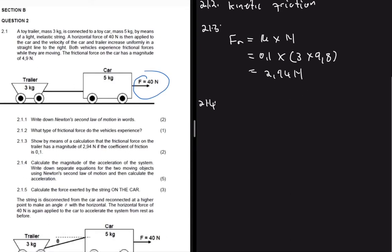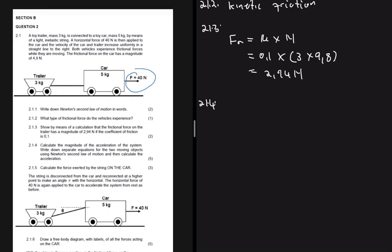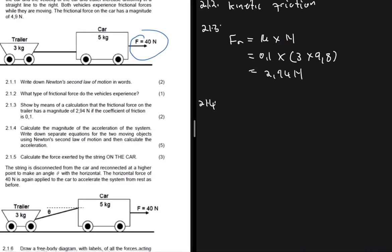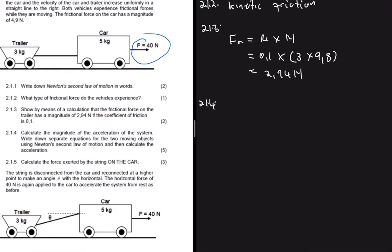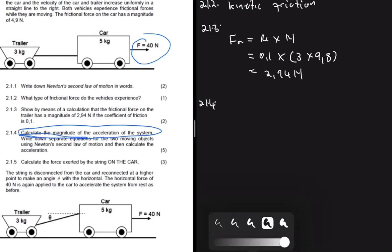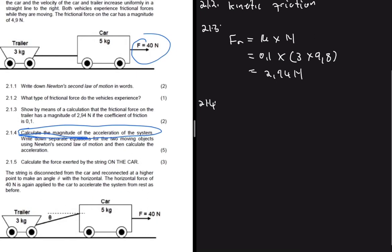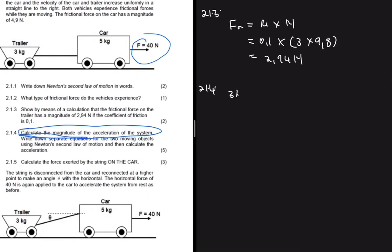Question 2.1.4 asks us to calculate the magnitude of the acceleration of the system. It also says to write down separate equations for the two moving objects using Newton's second law, then calculate the acceleration. We'll need three equations solved simultaneously. Let's start with the 3 kg mass using F_net = ma.